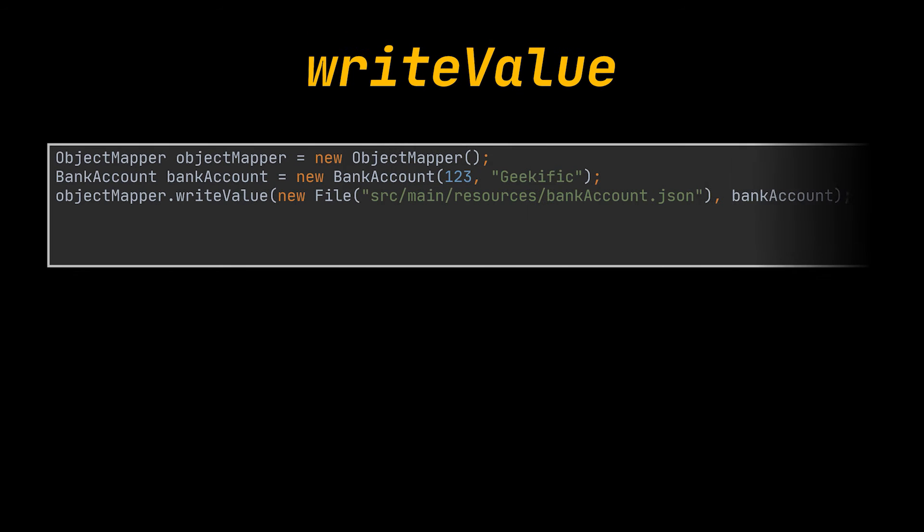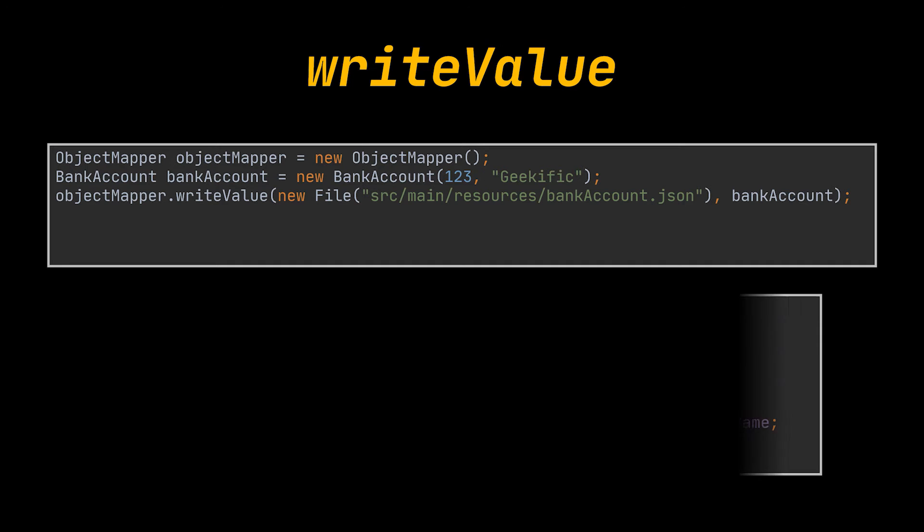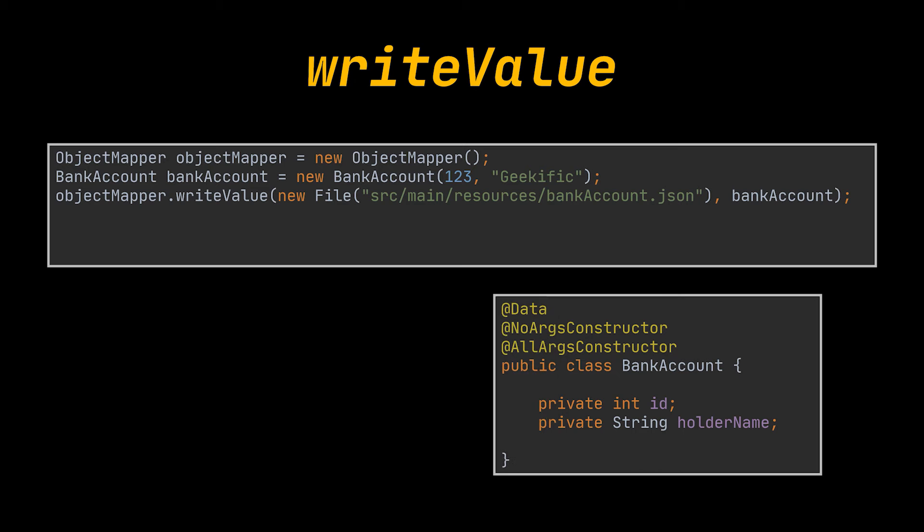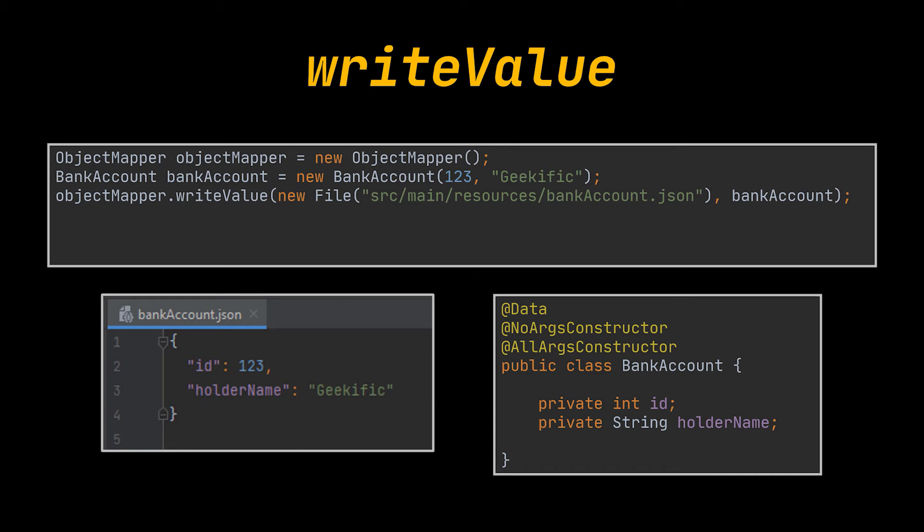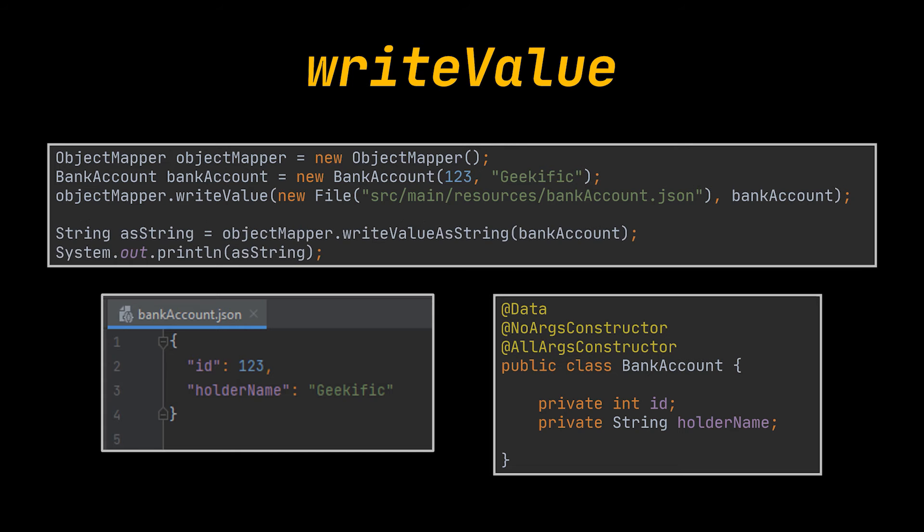Okay, let's start with the basic read and write operations. The simple writeValue method of the object mapper is a good entry point. We can use it to serialize any Java object as JSON output. In our examples, we'll be using the following bank account class. So here we are writing the following object into the bankAccount.json file located under our resources folder. Also, the method writeValueAsString generates a JSON from a Java object and returns the generated JSON as a string.